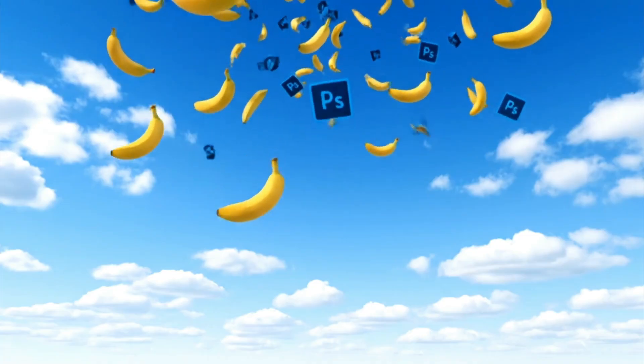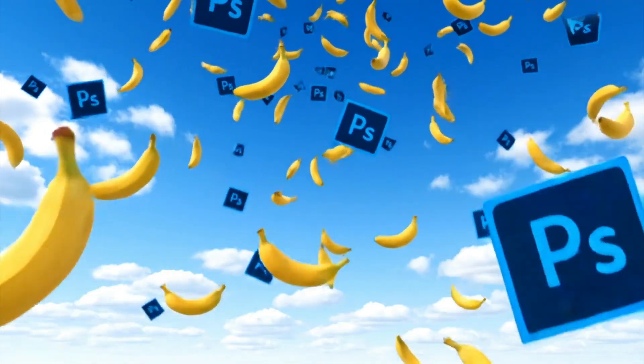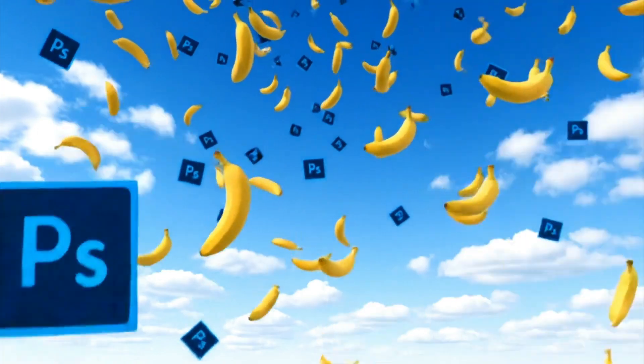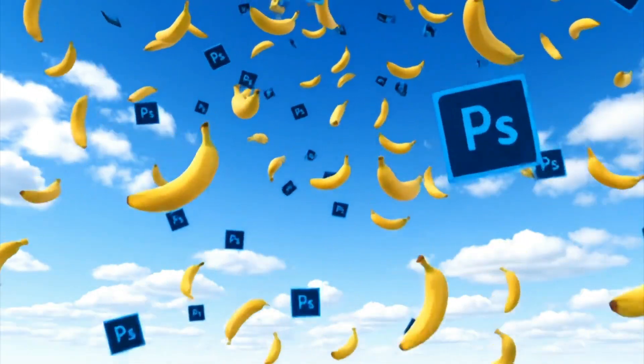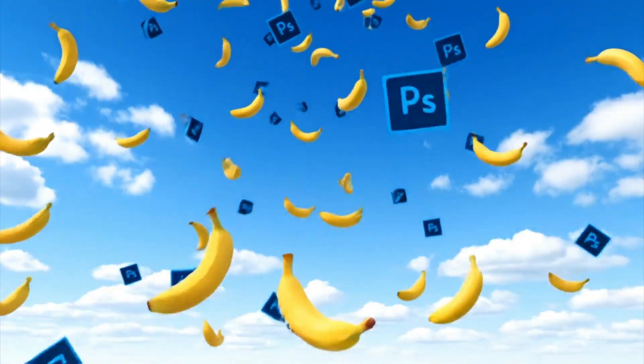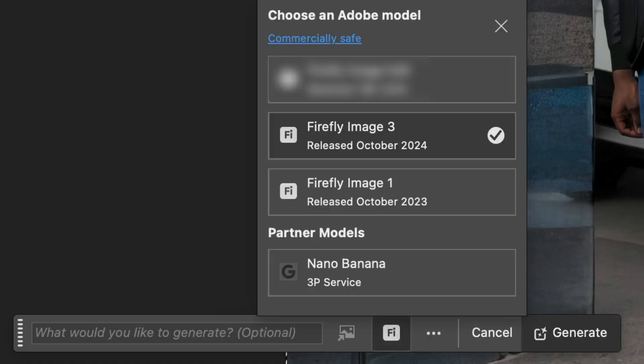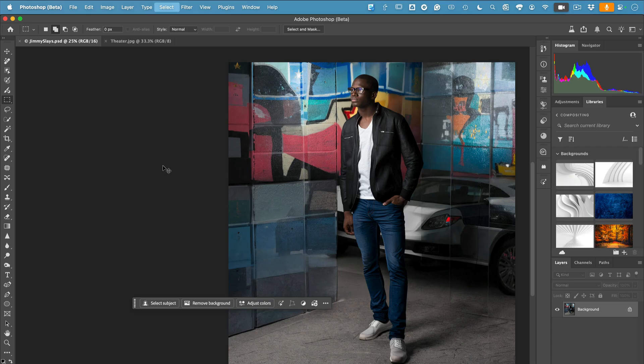Hey what's up everybody, Terry White here. Today I'm dropping knowledge and bananas into Photoshop with a sneak peek of Nano Banana, a partner model coming to Photoshop beta in a couple of weeks. Let me show you how it works.